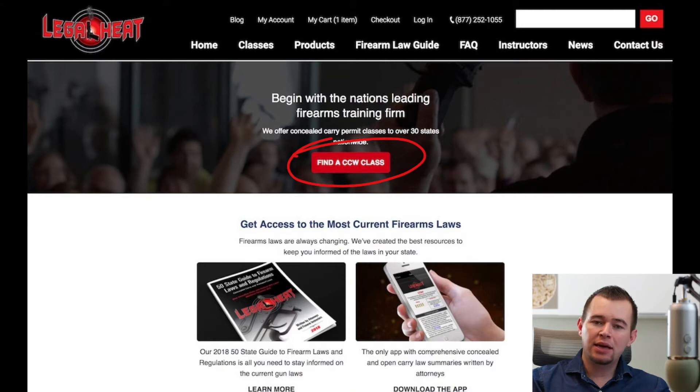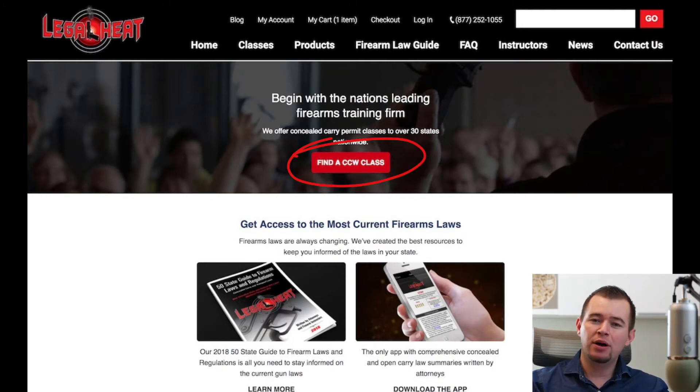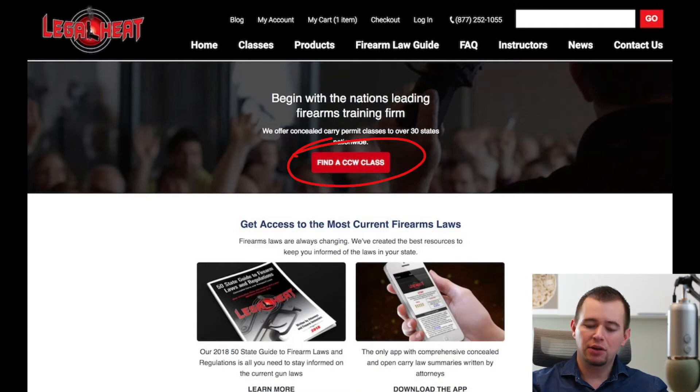And now if we scale this down for mobile devices, they can still see that red button as the first thing that lands on their screen.